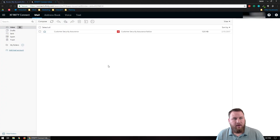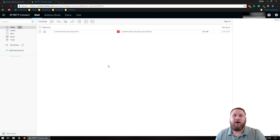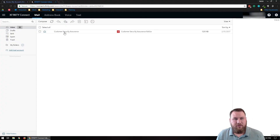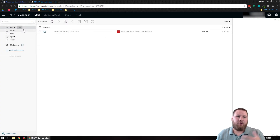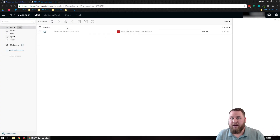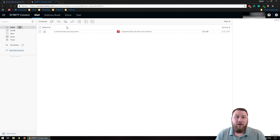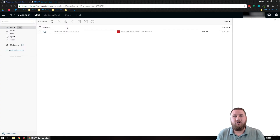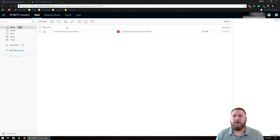As you can see right here, this is your basic email inbox from Comcast. You've got some of the generic messages from Comcast. This is where you'll go to compose, forward, or reply to different emails. That's a simple video on how to get logged into your Xfinity or Comcast email inbox.